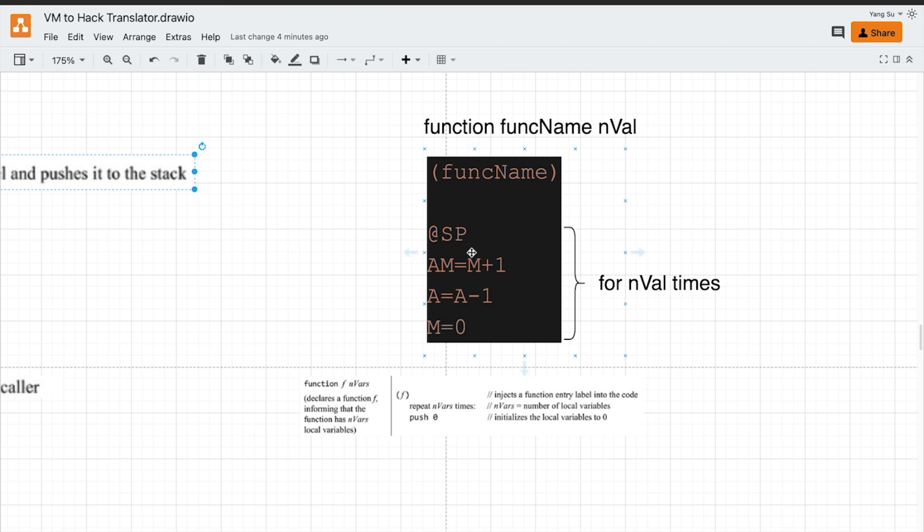We can do this in the implementation of VM translator. In C++, Java or Python, make a copy of this block for several times. We can also do this in Hack assembly language.